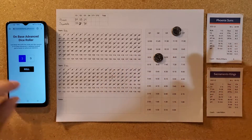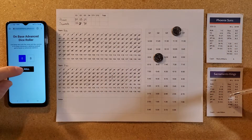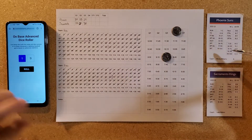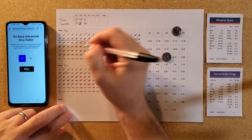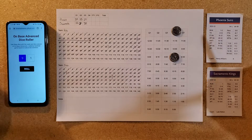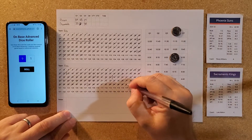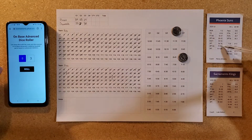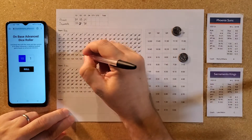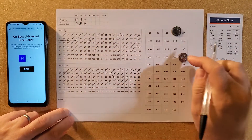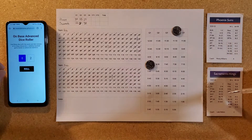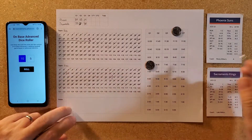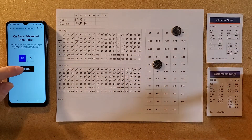Sacramento gets an open look but can't put it in. Phoenix in transition finds a three-pointer they like and drains it. The Kings answer. Phoenix misses another three — doesn't look like anybody's guarding the three-point line. Sacramento puts up another shot — bang, they put it in. Score is 102 to 109.